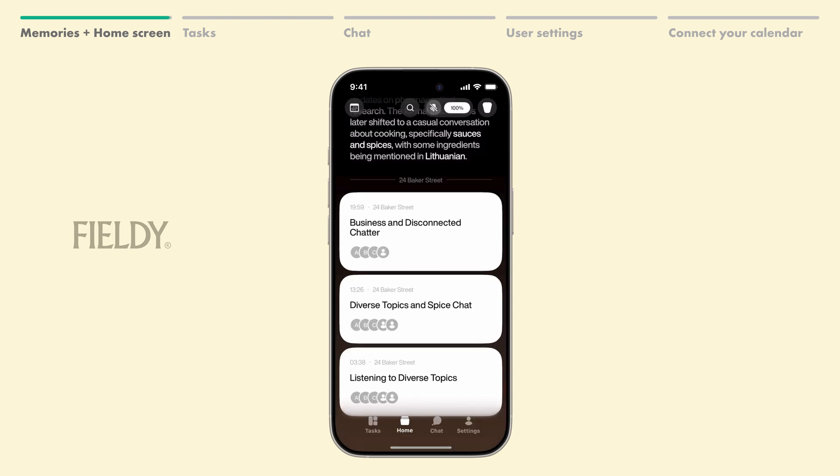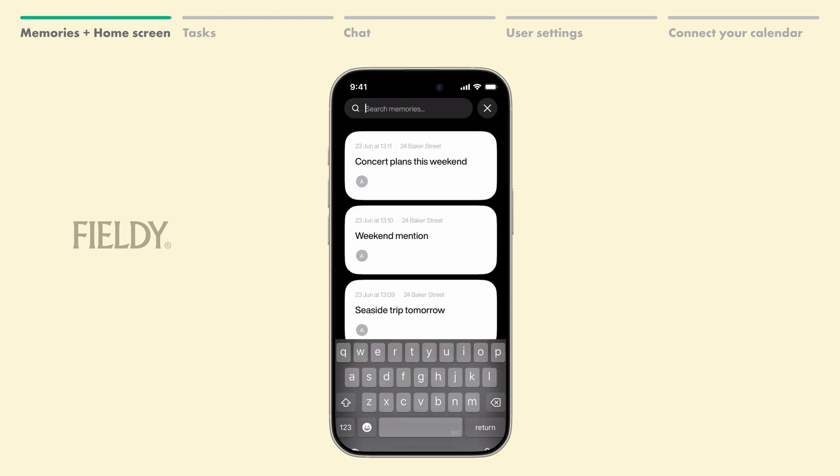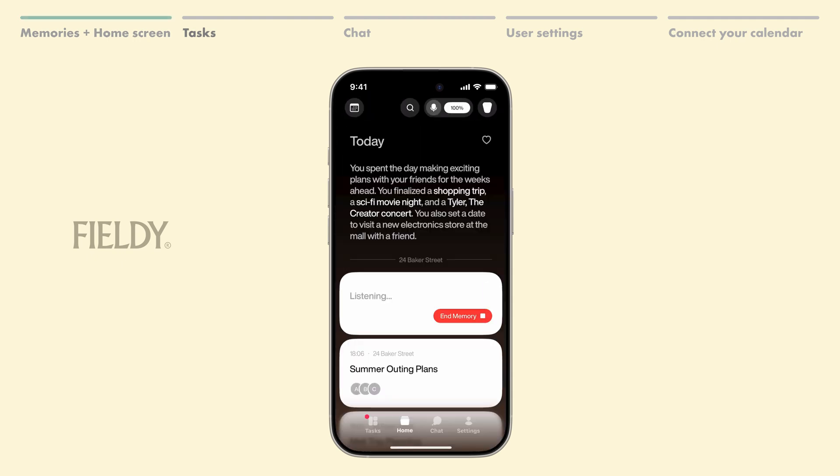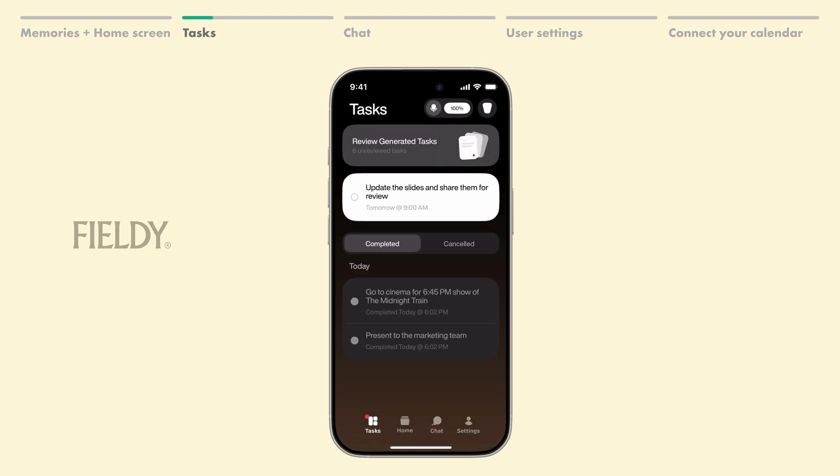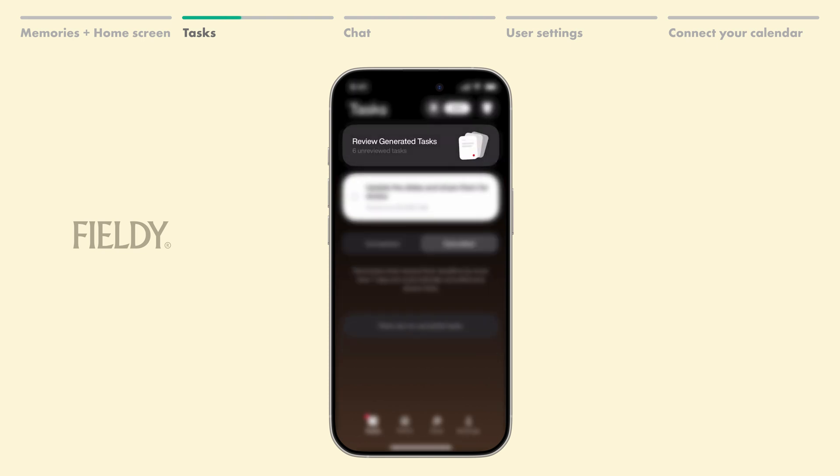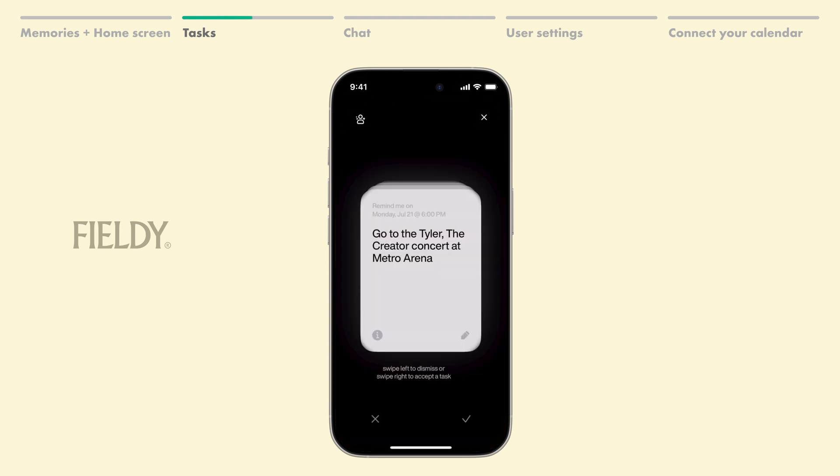You can also search memories by their content. Next up, we have Tasks. You can access them by clicking the button in the bottom left corner. At the bottom, you'll see your completed and canceled tasks. At the top, you can review generated tasks.